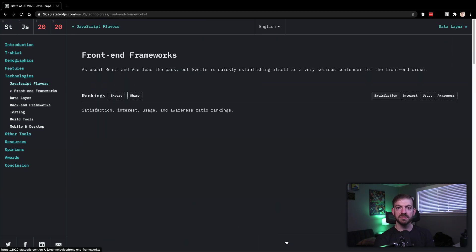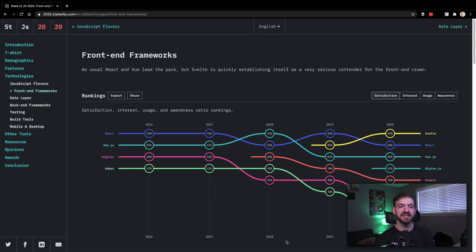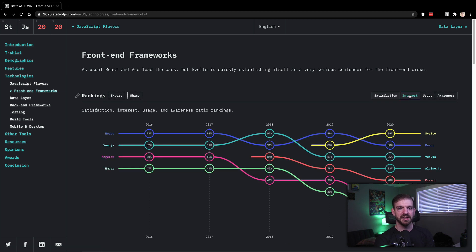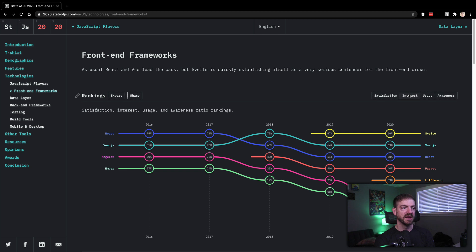So TypeScript, TypeScript is a super safe bet going forward. Just keep an eye on TypeScript, try it out, use it, look at some tutorials, I would say.